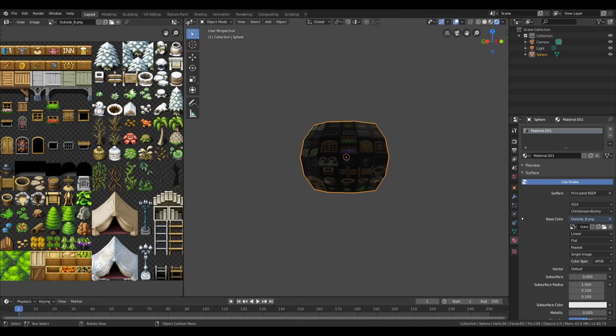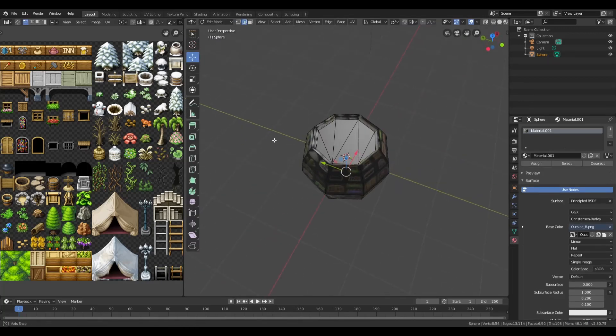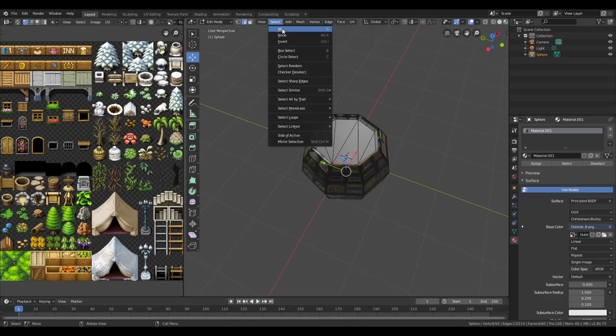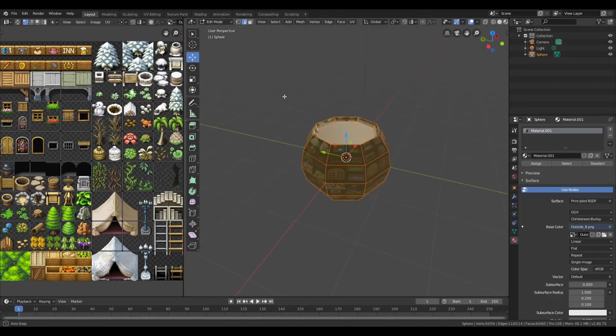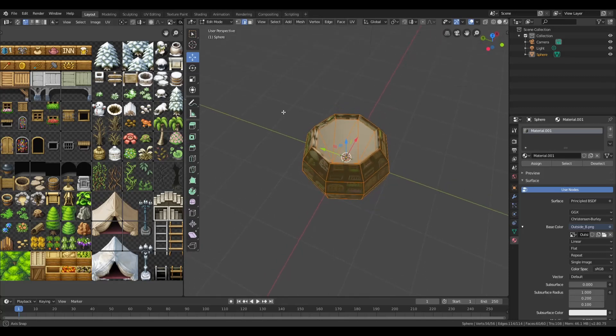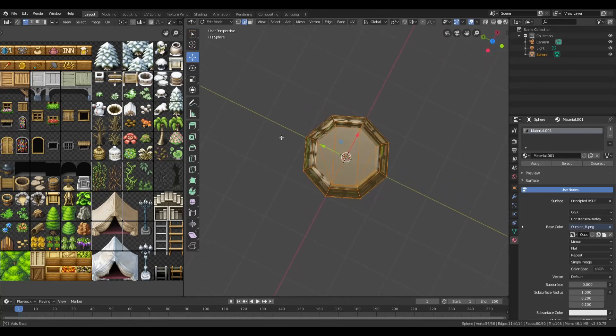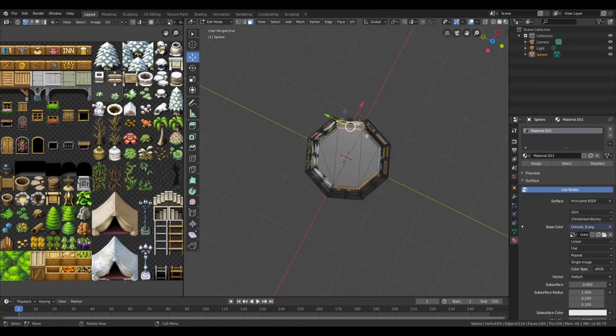We need to click on Object Mode to make sure that everything is selected. As you can see, it's just reflecting the entire thing. We want to go into Edit Mode. If we hit UV Unwrap, you can see it has the entire thing. We don't really want to do that. We want to do this a little bit more smart.